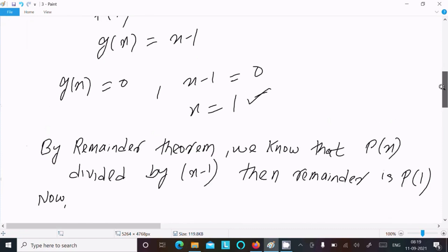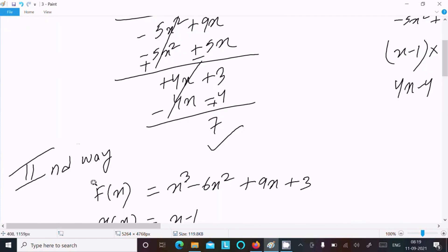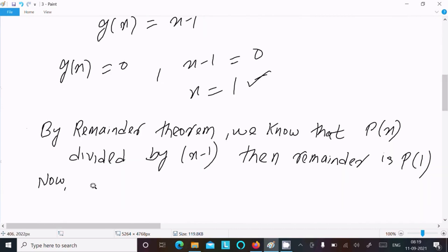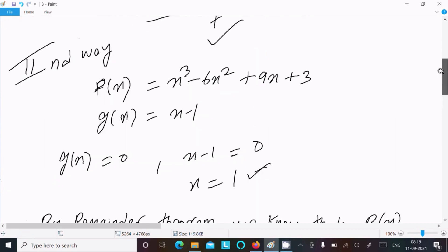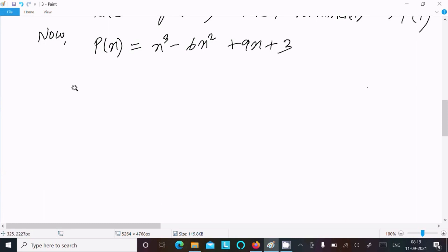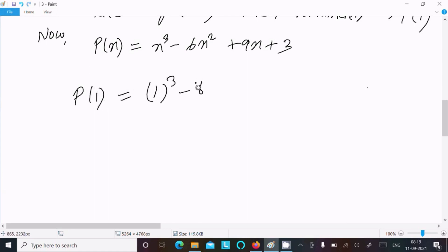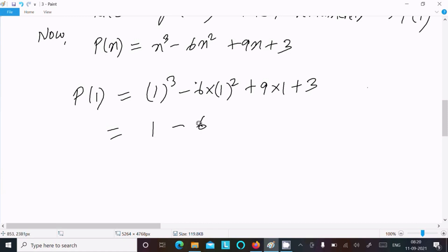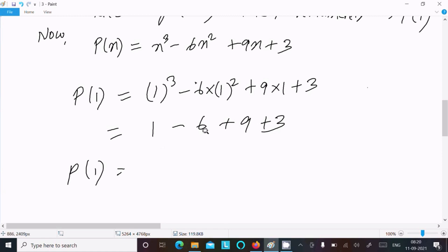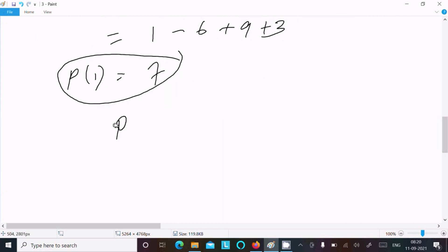P(x) is x³ minus 6x² plus 9x plus 3. Now calculating P(1): 1³ minus 6 times 1² plus 9 times 1 plus 3. That gives 1 minus 6 plus 9 plus 3. So 9 plus 1 equals 10, plus 3 equals 13, minus 6 gives 7. So the remainder is 7.